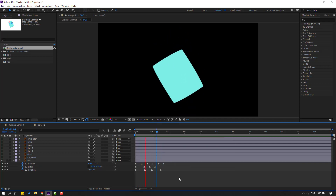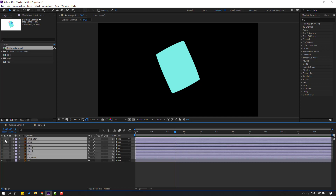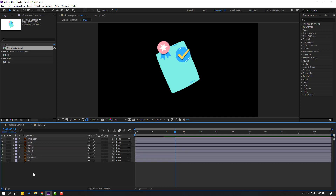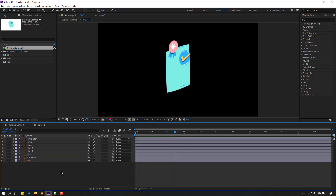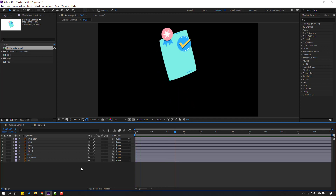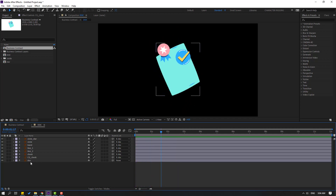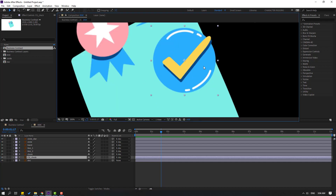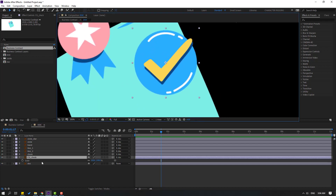Select the other layers and enable them. Select all layers and link them to the dock layer. Select the check background layer, press S, and make a scale keyframe.